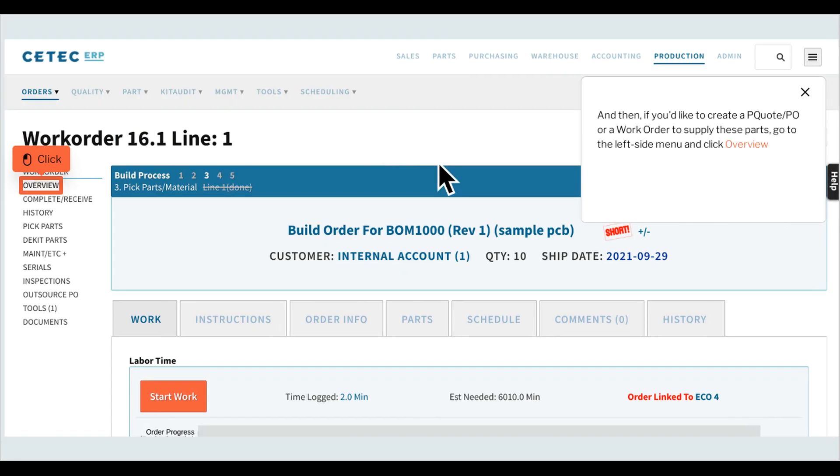If you'd like to create a P quote, PO, or a work order to supply these parts, go to the left side menu and click Overview.